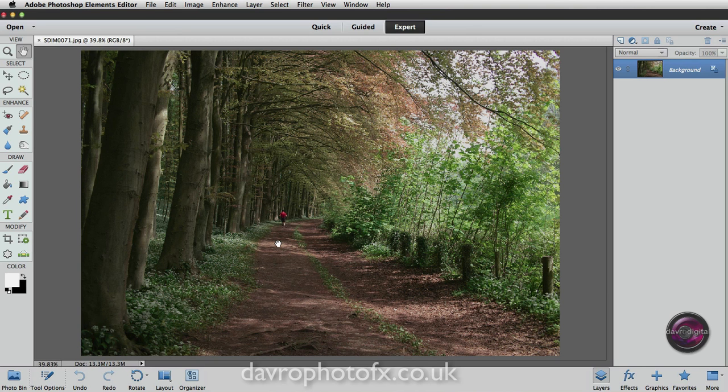A jogger just happened to run through the picture. I waited till he was in one of the light points, took the picture, and this is it. Looking at it in Photoshop, I thought, what are we going to do with it? I've come up with an idea. How about bringing in beams of light? How about enriching the colours and tones in the image? That's what we're going to take a look at doing.